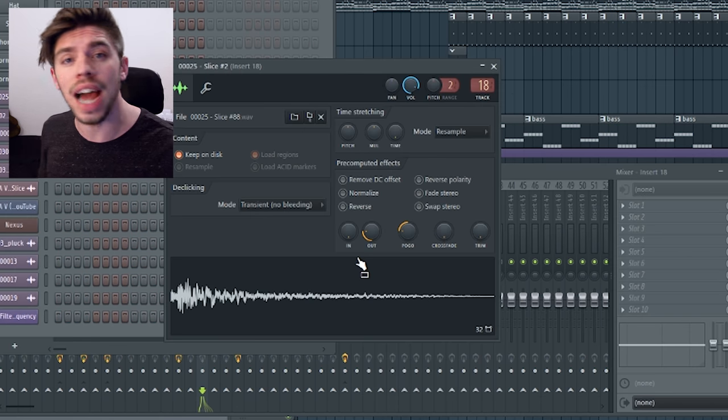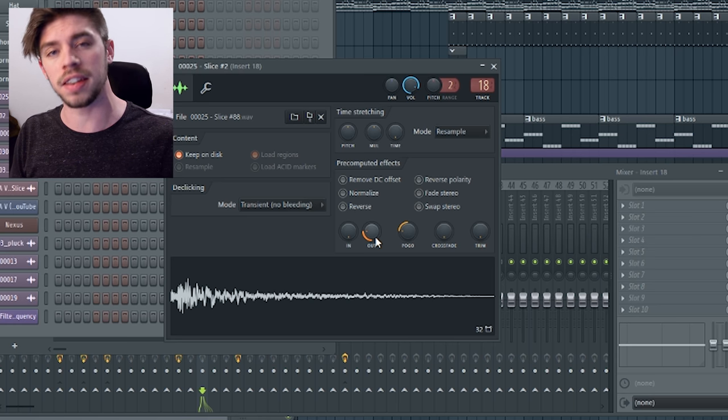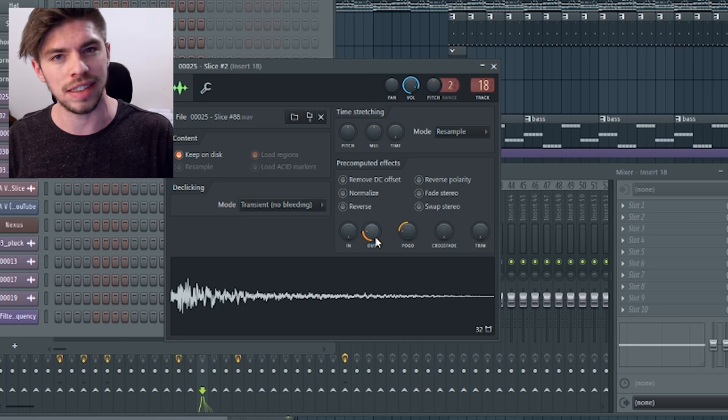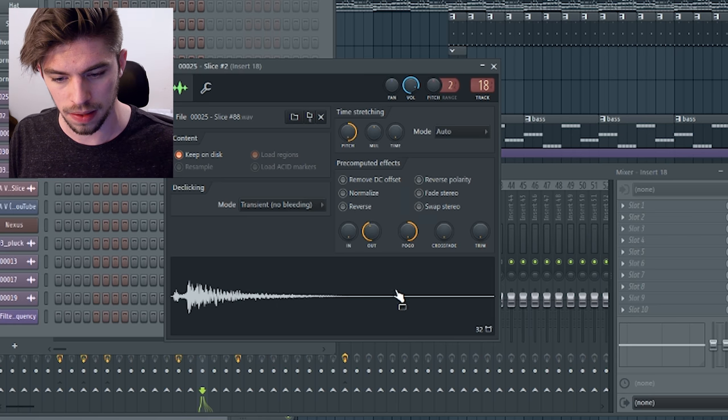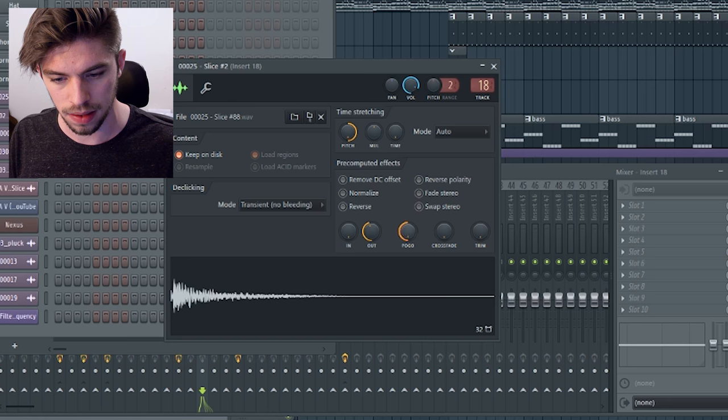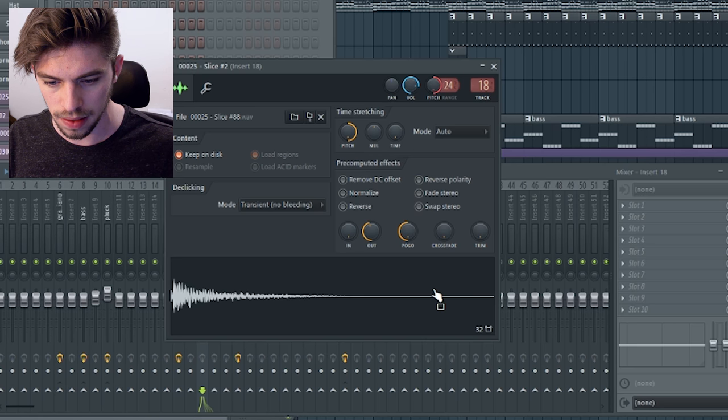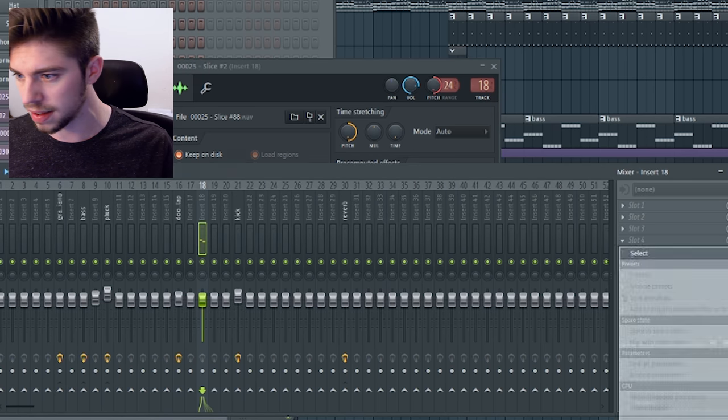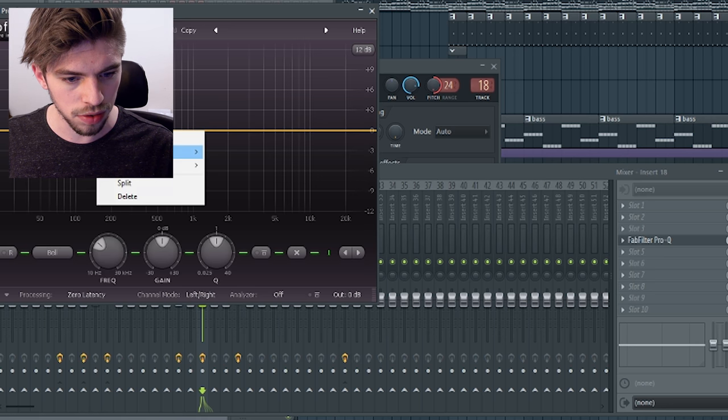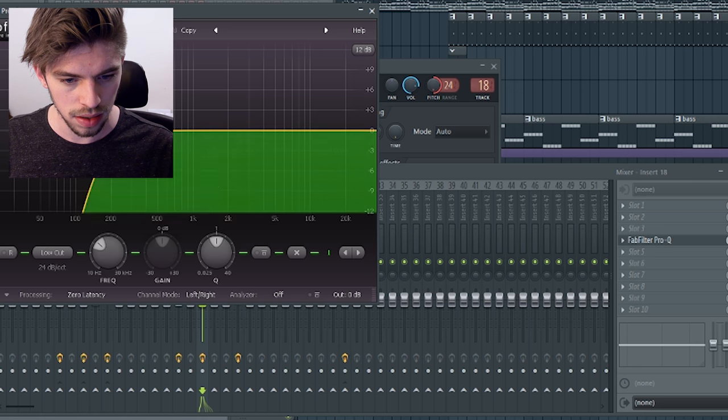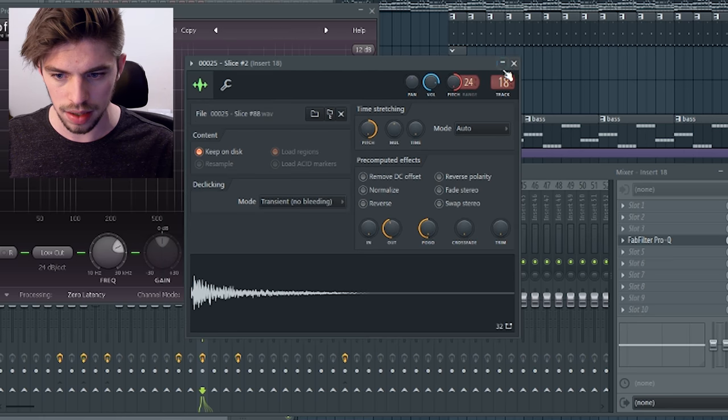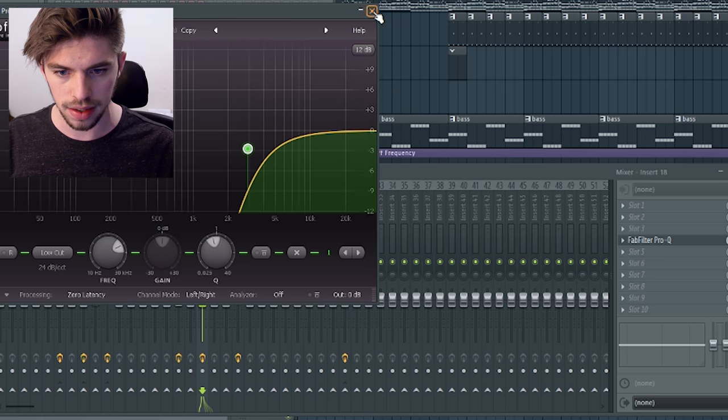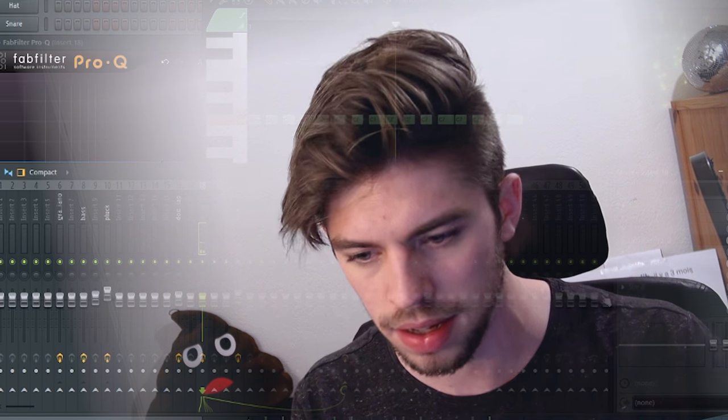And now let's create a hi-hat sound out of one of these car door sounds. Put it higher. Let's EQ it a lot, remove all the low end. Nice. Some reverb, yeah.